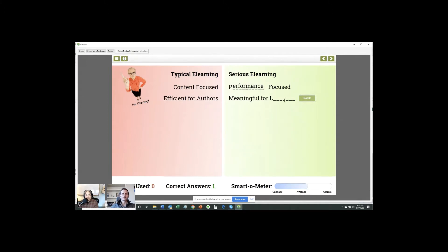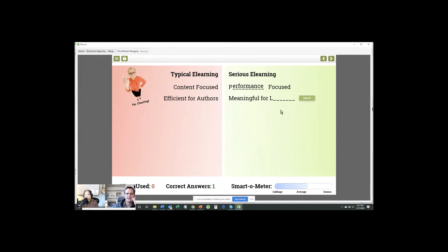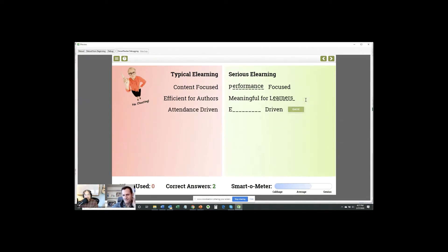All right. Anyone want to have a stab at this next one? Meaningful four. Okay. Let's see. What have we got? Rick said learners. Ruby said learning. Alan said learning. Ann says learners. Yes. Correct answer. As long as I get one correct answer, I'm going to keep going.